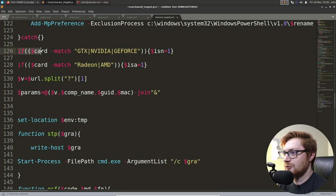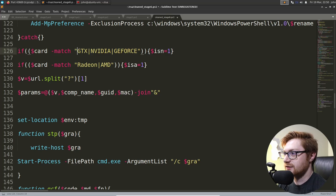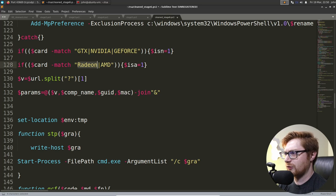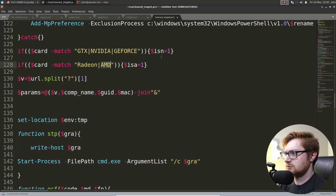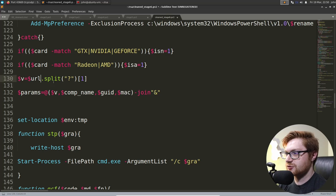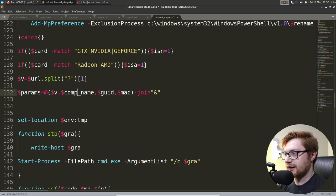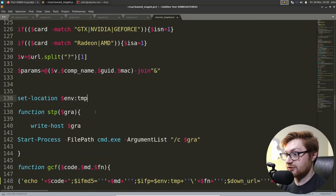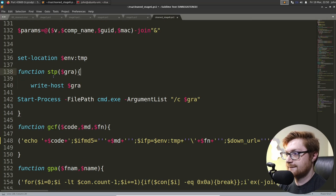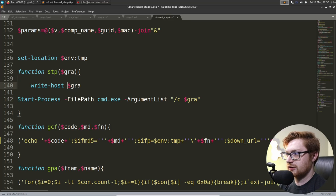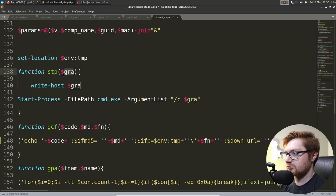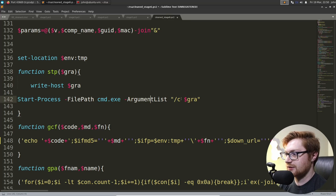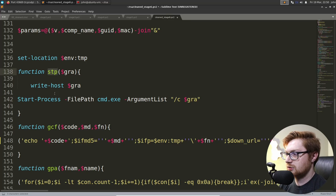Then, we check the graphics card if it is GTX, NVIDIA, or GeForce, or Radeon, or MD. What? Huh. And then, V is URL split. Oh, V is gonna add in the parameters for the computer name, GUID, and MAC and MAC and then add those as parameters. Set location to the temporary directory. STP, I'm assuming is going to be start process, host, GRA. What is GRA? GRA is going to be whatever is passed in. But they're going to be the arguments to cmd.exe. So, GCF. Oh, God, this is gonna be messy. How long is this line? Oh, there's a lot in that. Let's copy that and just try and make some sense of it real quick.